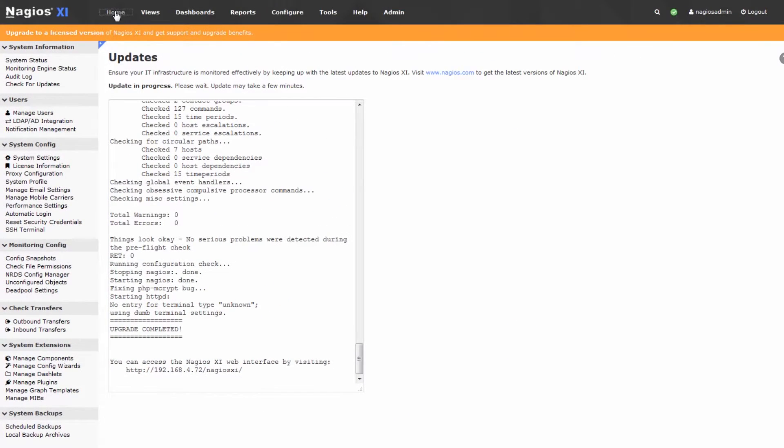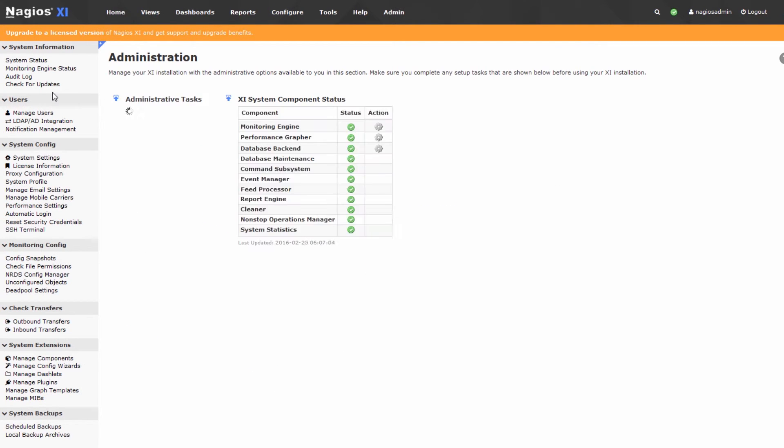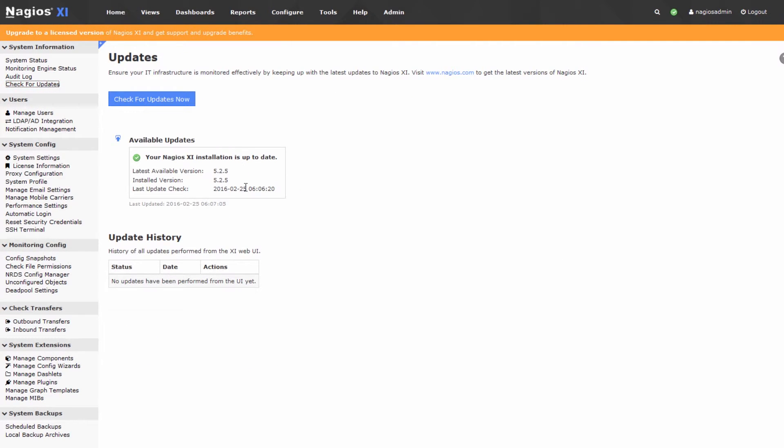You can go to Home, and then you can go back to Admin, and press Check for Updates, and you'll see that your Nagios XI installation is up to date.